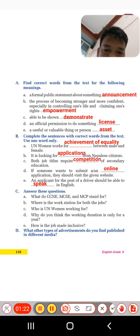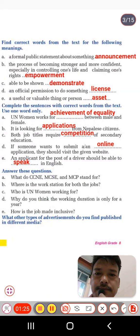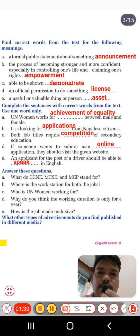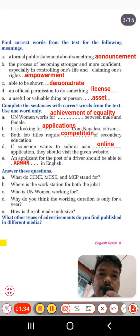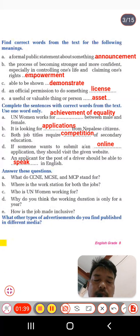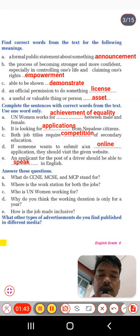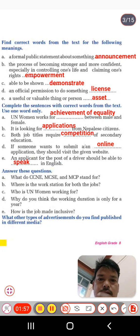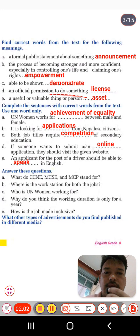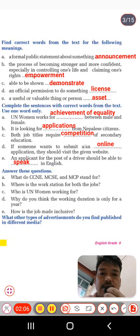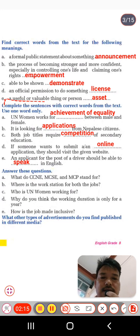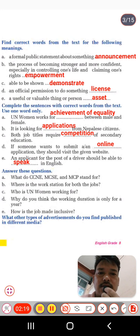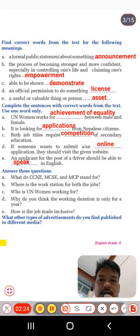Number B: the process of becoming stronger and more confident, especially in controlling one's life and claiming one's rights — that is 'empowerment.' To make someone powerful, that is empowerment. Number C: able to be shown — that is 'demonstrate.' Number D: an official permission to do something — that is 'license.' Number E: useful, valuable things or a person — that is 'asset.' This is all about Exercise A.